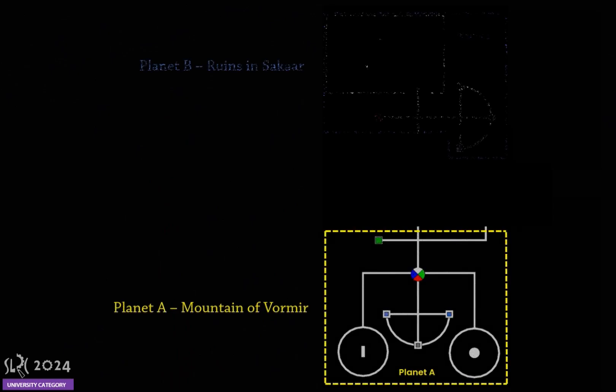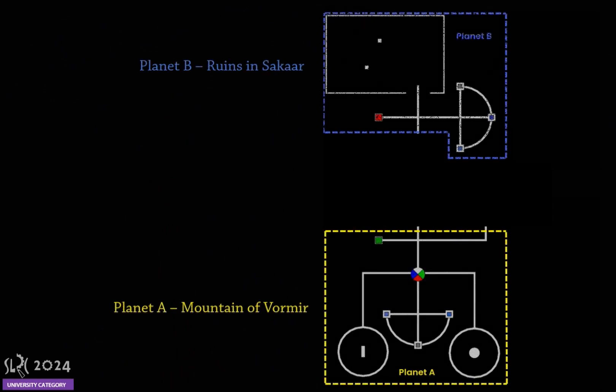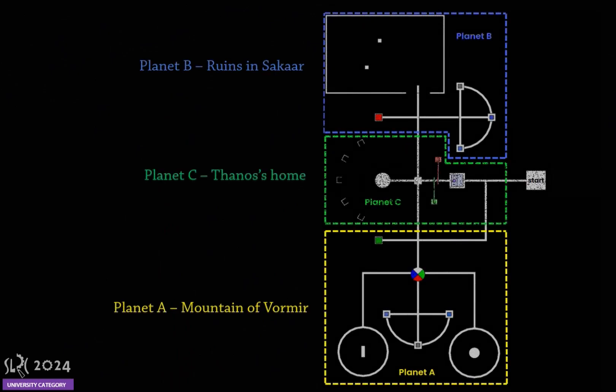The competition consists of three main regions: Planet A, Planet B, and Planet C. Each task must be completed sequentially, starting with Planet A, followed by Planet B, and then Planet C.